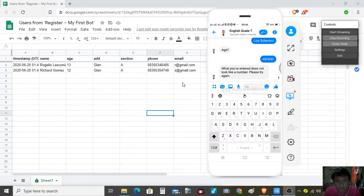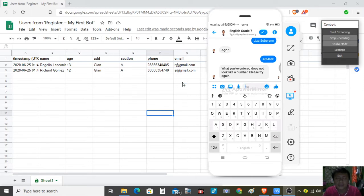So why do we test this? Because we want to check some of the validations. Let us see if the teacher bot can correctly identify invalid inputs. So we test with age first.